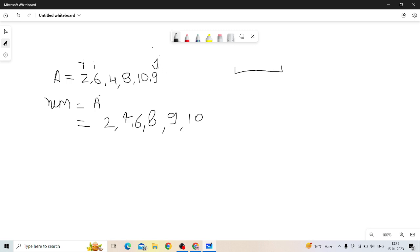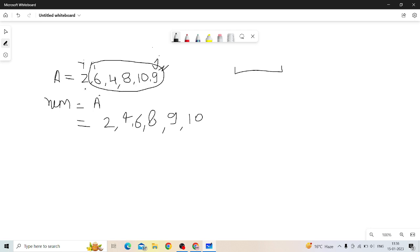We have found the shortest unsorted subarray. If we sort this part in ascending order, then the whole array will be sorted.